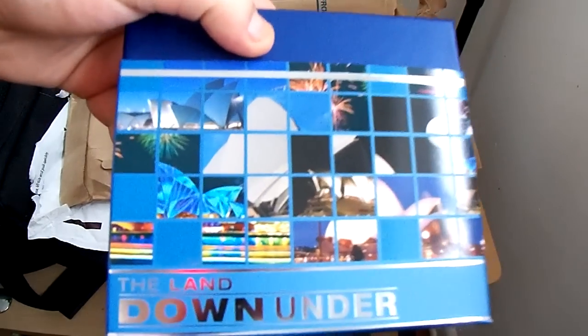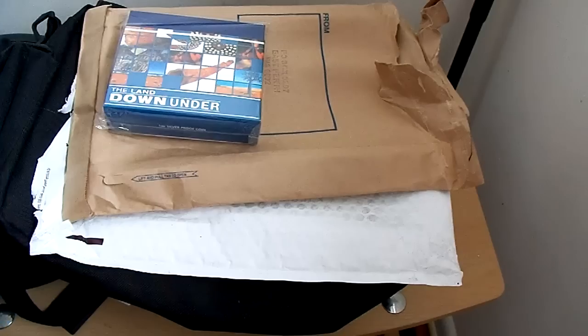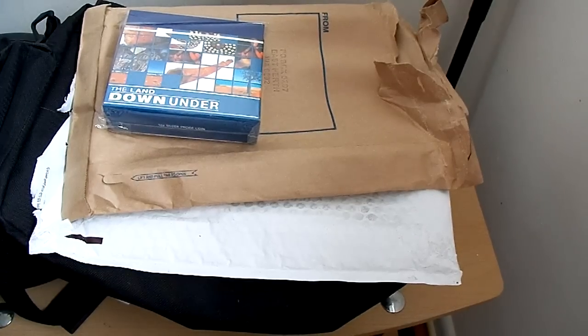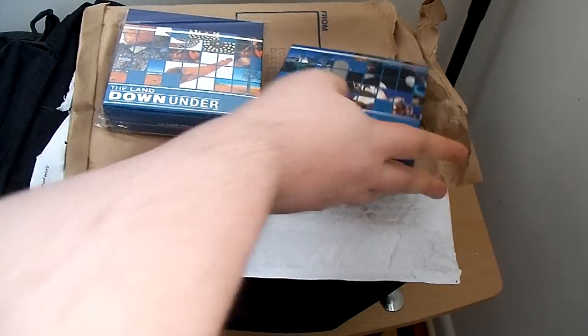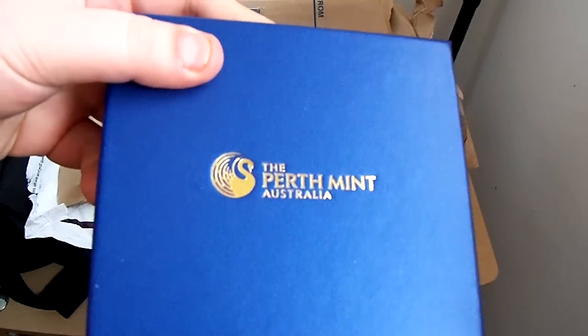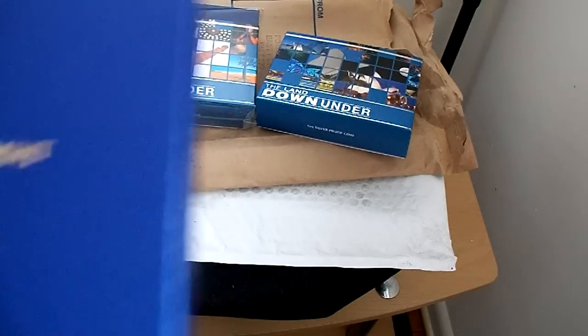So this one is that famous Sydney Opera House. I mean you'll probably remember it from the Olympics. It's by the water. Really nice presentation. Comes in this nice box.